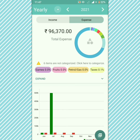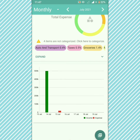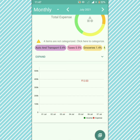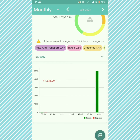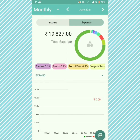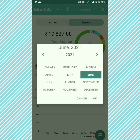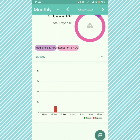Choose monthly to see the income and expenses on a particular day.